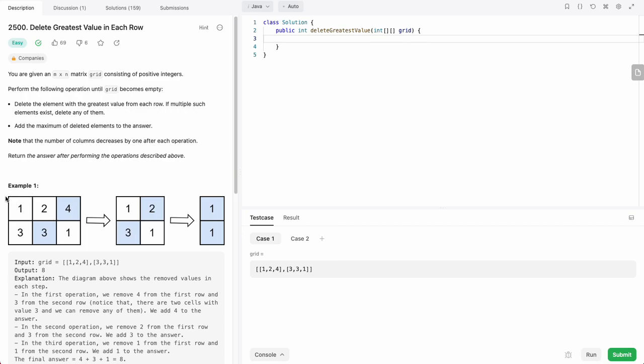Just walking through this example, in the first round, in this row 4 is the highest. In this row, 3 is the highest. So we remove 4 and 3, and the maximum value we removed is 4.